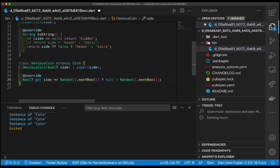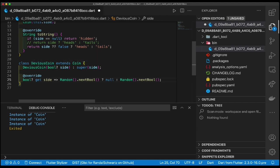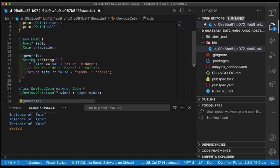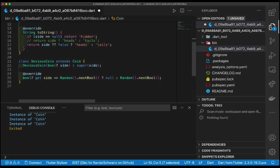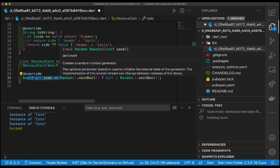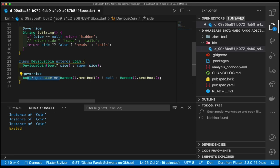So if I create a devious coin, I could pass in anything I wanted for side, because the only thing that get side does is it changes the way the side is being fetched. Up here there's an implicit getter of course for this, but we've fixed that getter. We've said no, when we get side, it might be null or true or false.